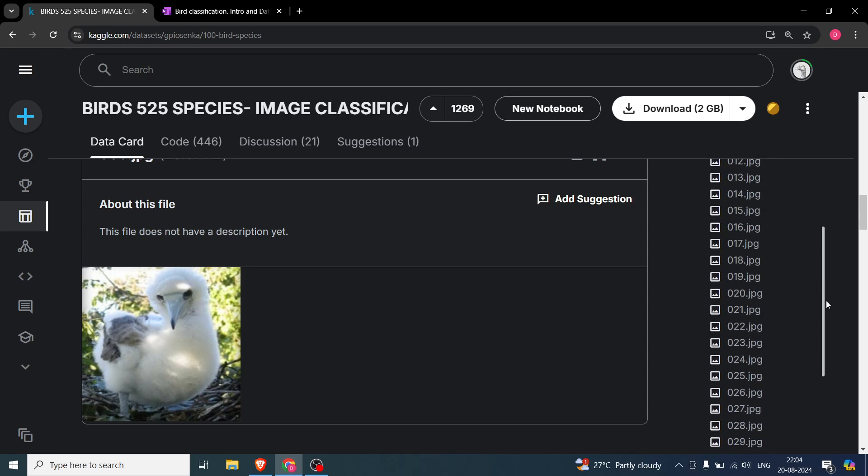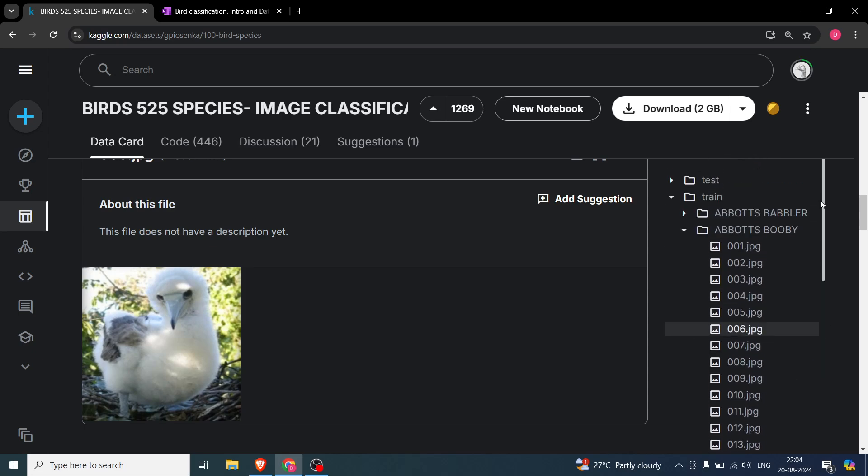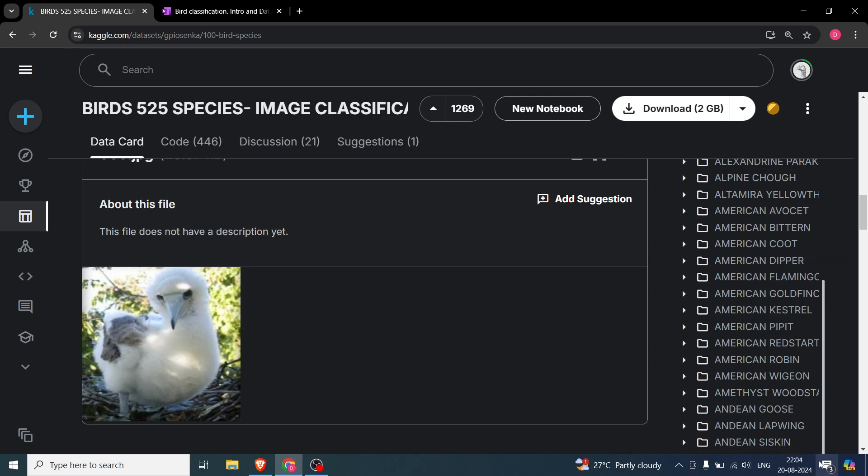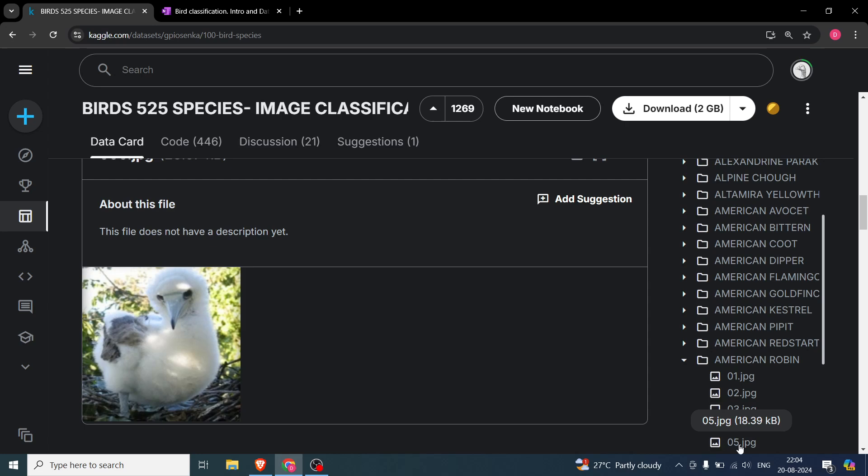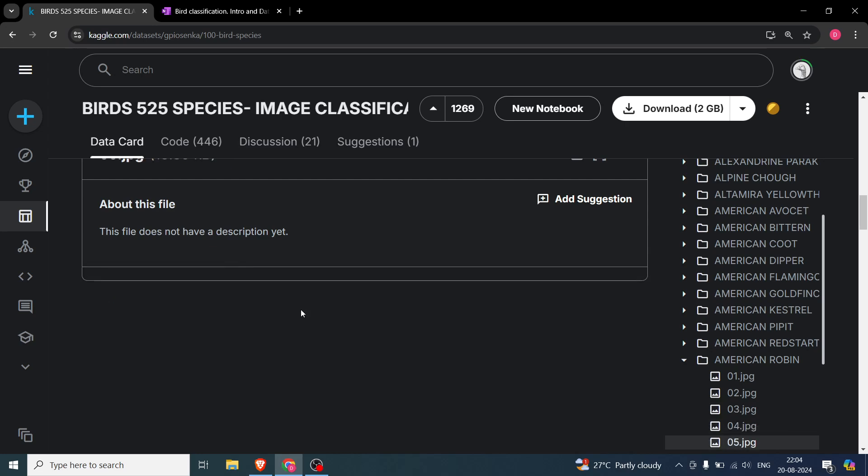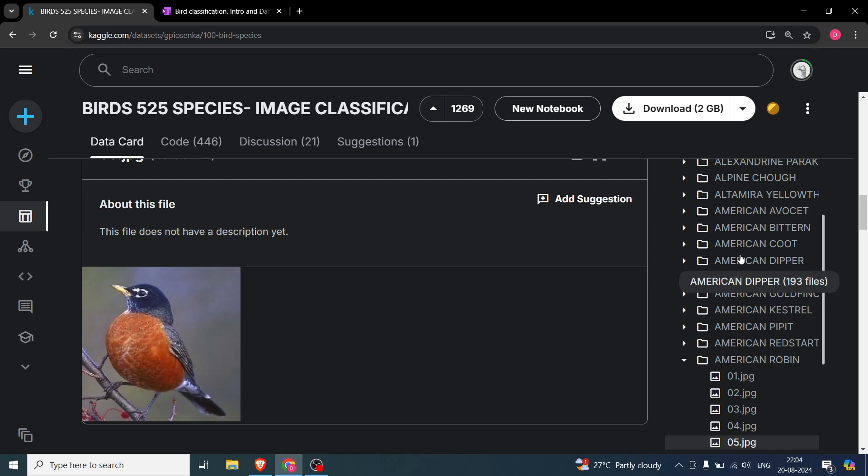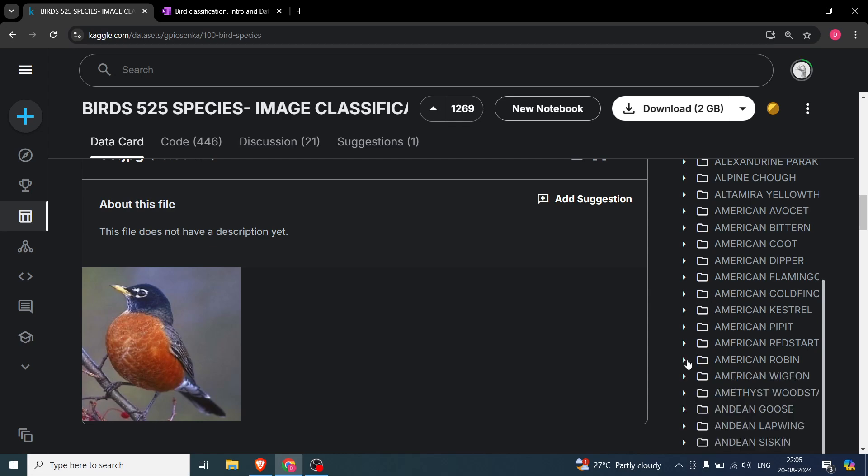Let's pick up some different bird. Let's say we go over here and take the American robin. You can see this is American robin. Basically, every folder has 164, 193—roughly around 150 to 250 images, a little bit more here and there, more or less it is the same.